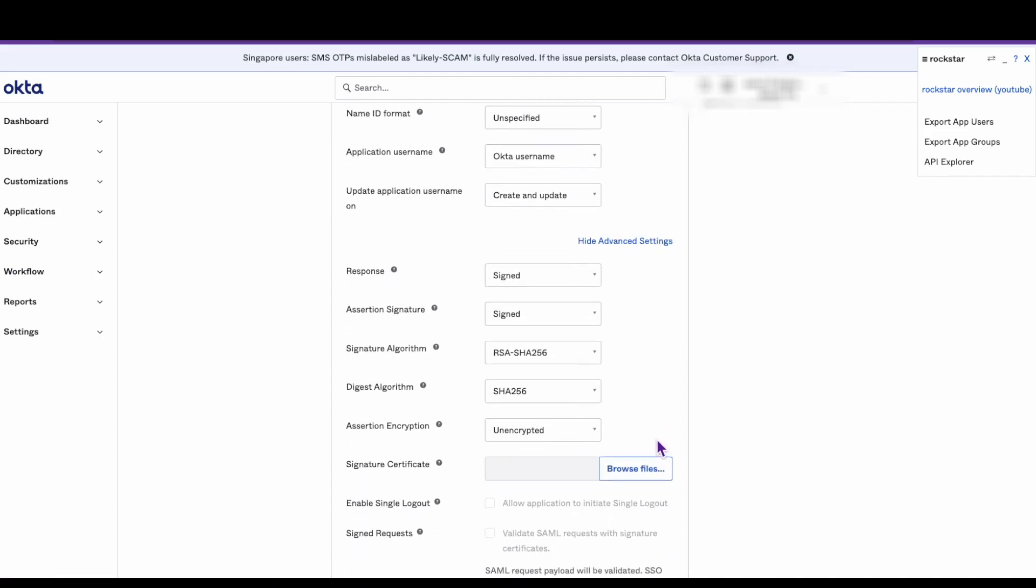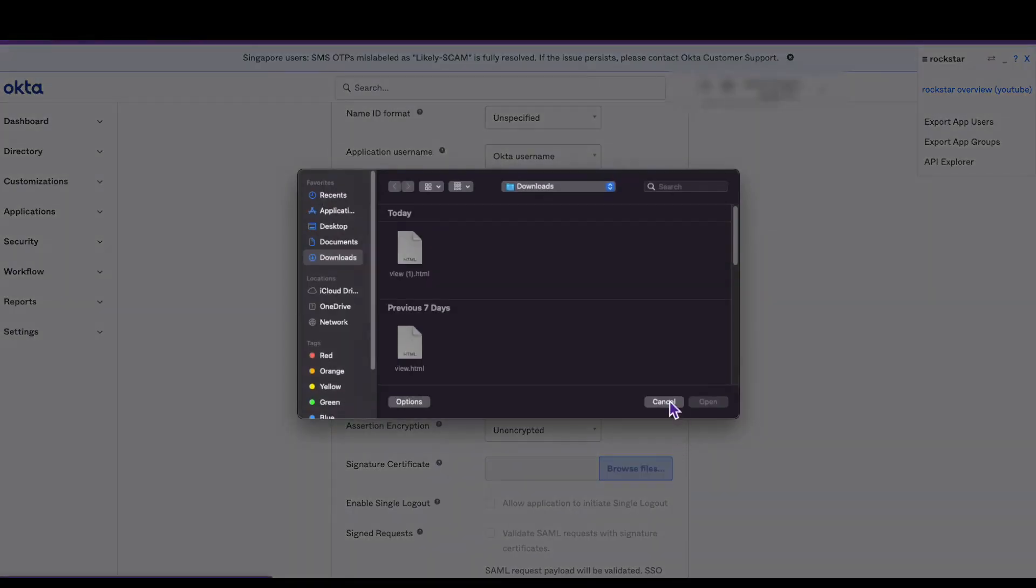Scroll down to the signature certificate field and click the browse files button.